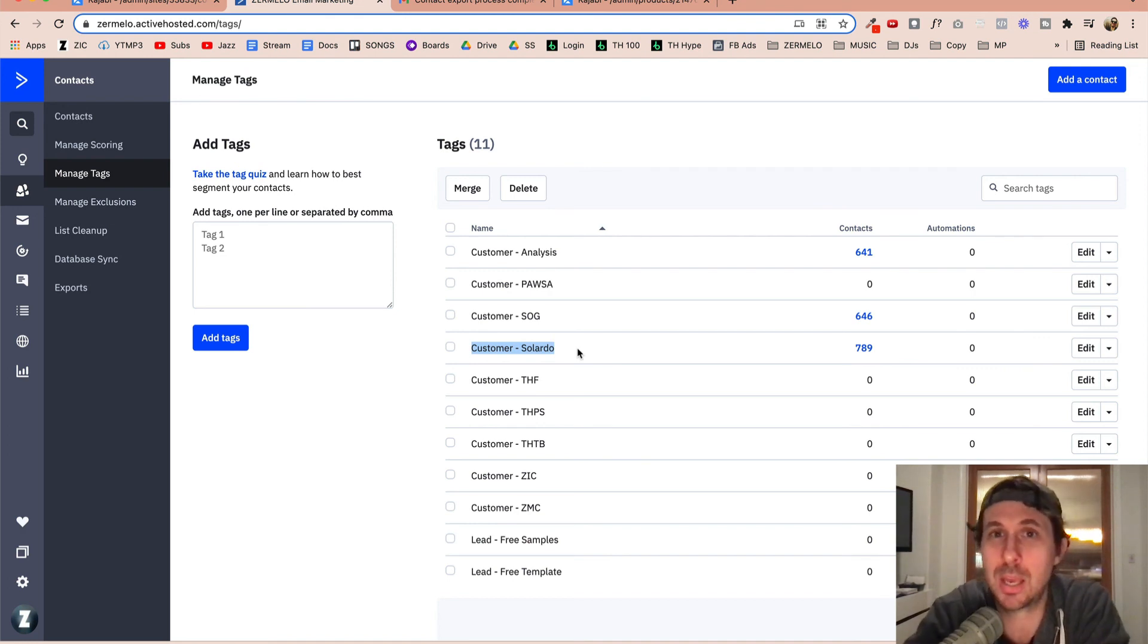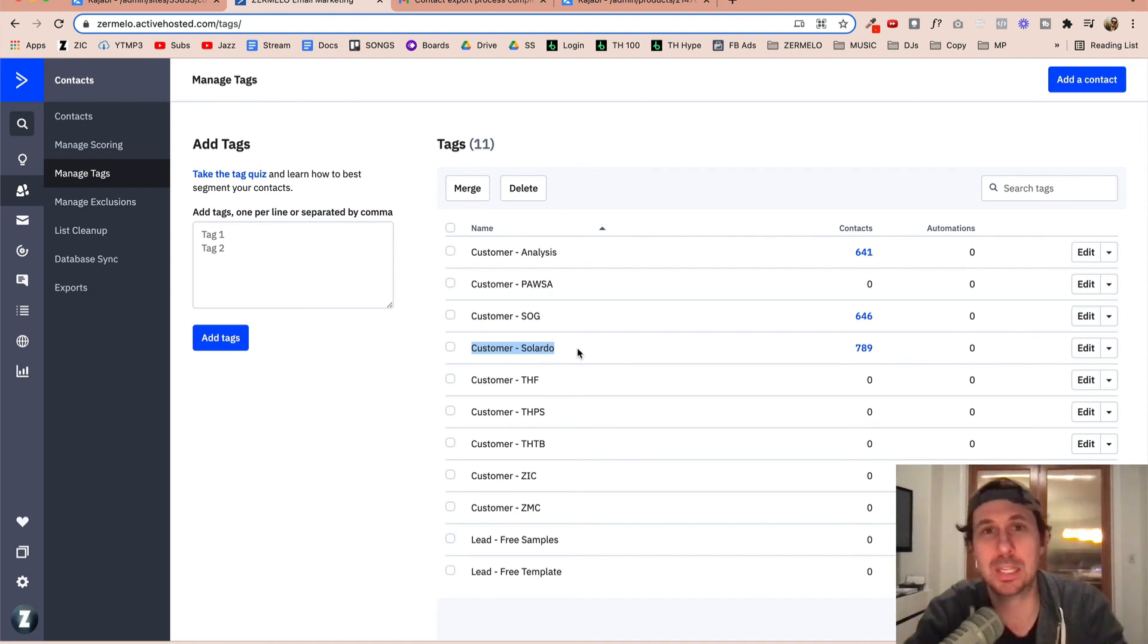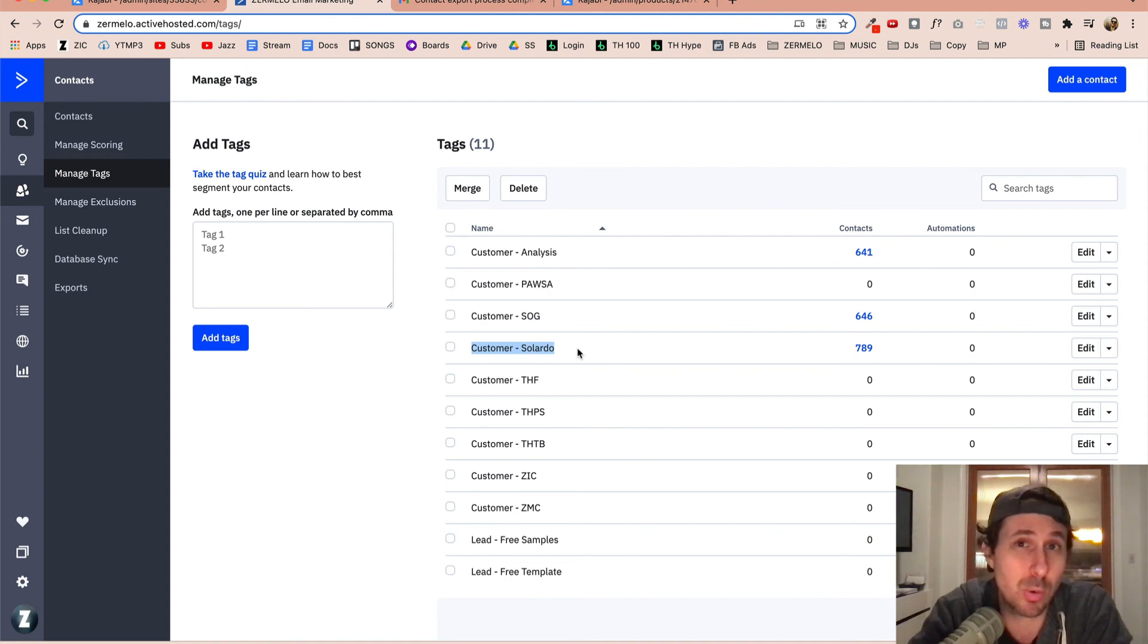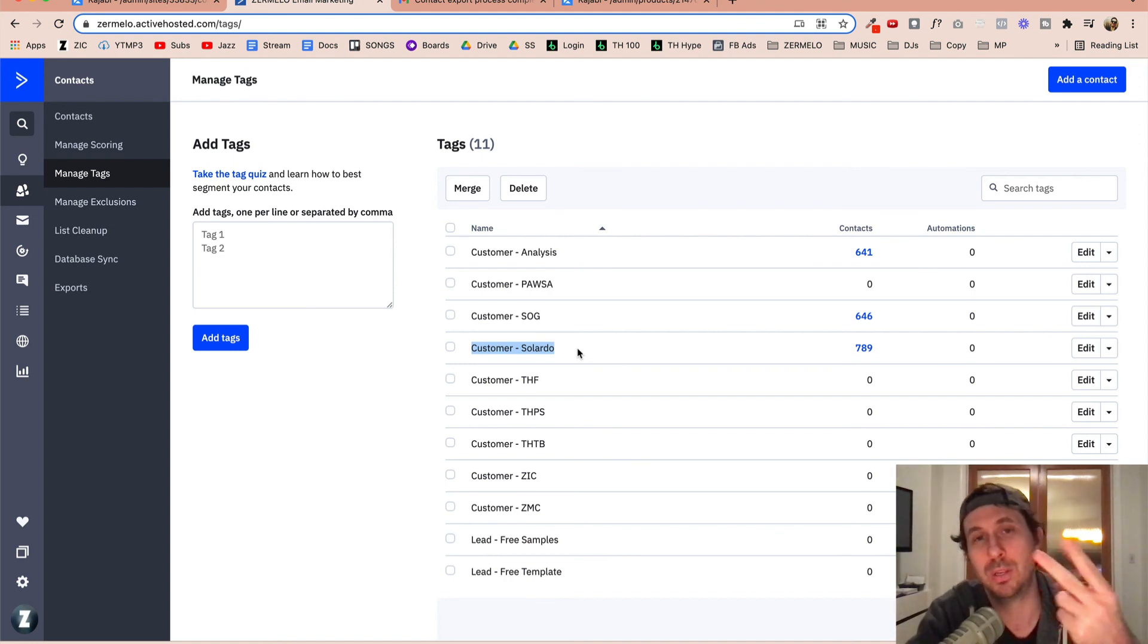Again, if you're interested in using ActiveCampaign, I've got an affiliate link down there below. It'll help support this channel. Thanks for watching and I'll see you in the next one. Peace.